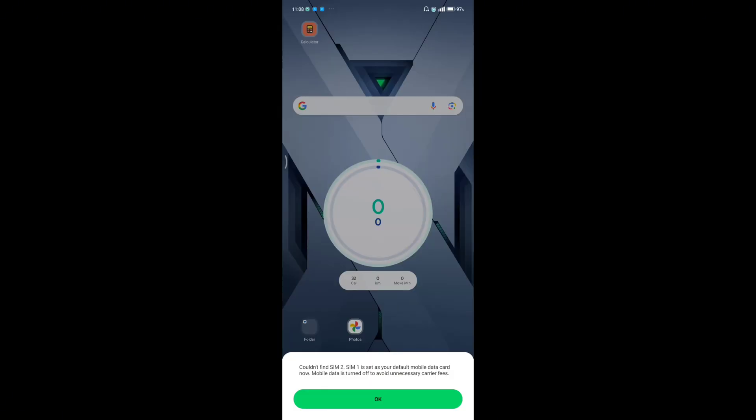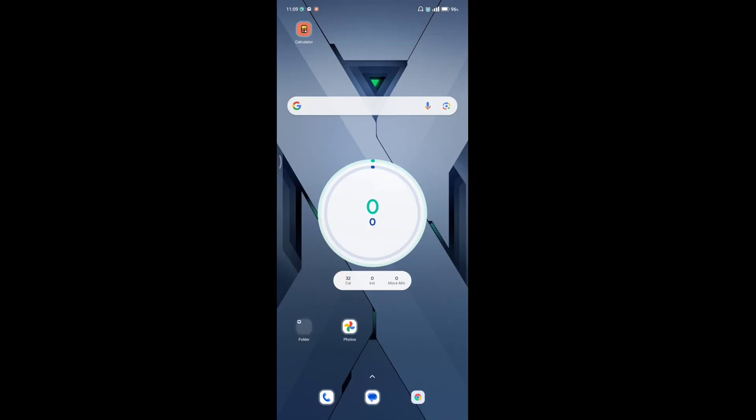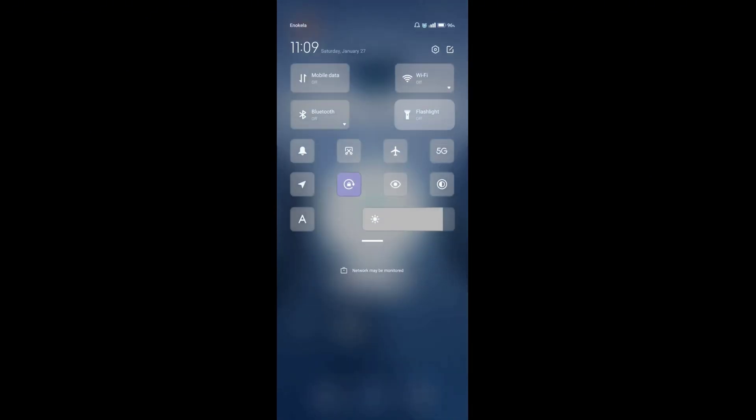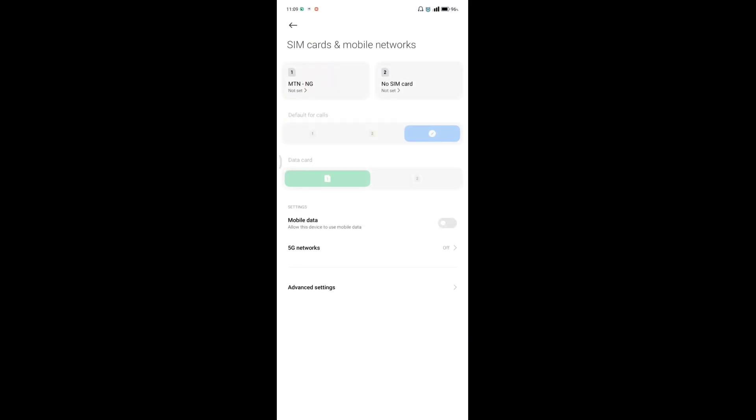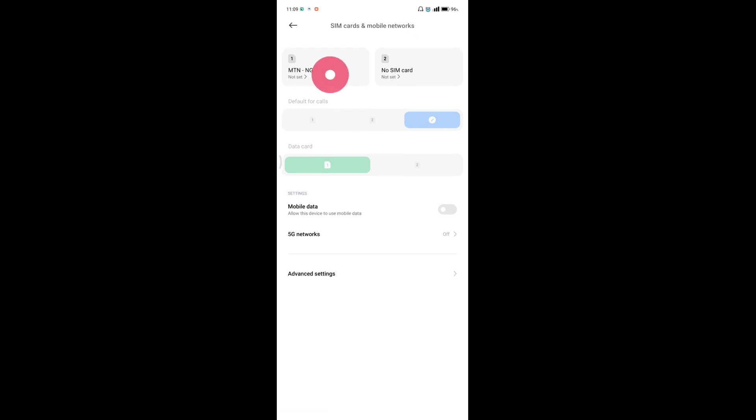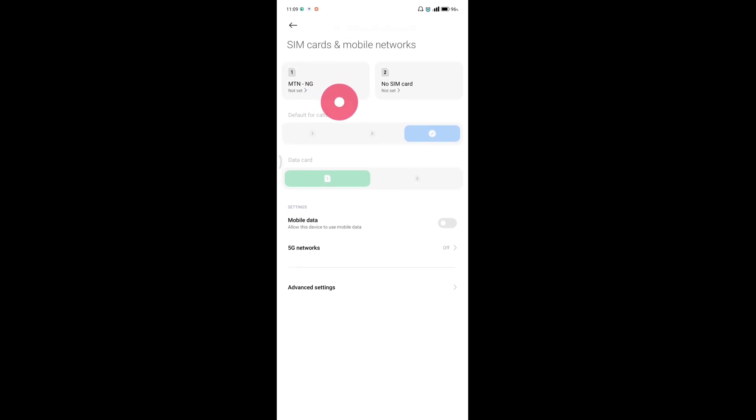After restarting your phone, your mobile network should now be reading and you'll get confirmation in the status bar section. You can drag from the top of your screen to the bottom and hold your mobile data icon down. This will take you to your SIM card management where you'll see that your SIM card is now reading and has network.